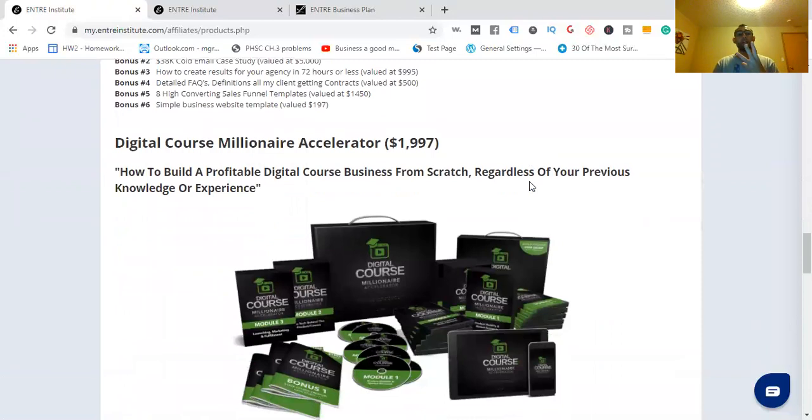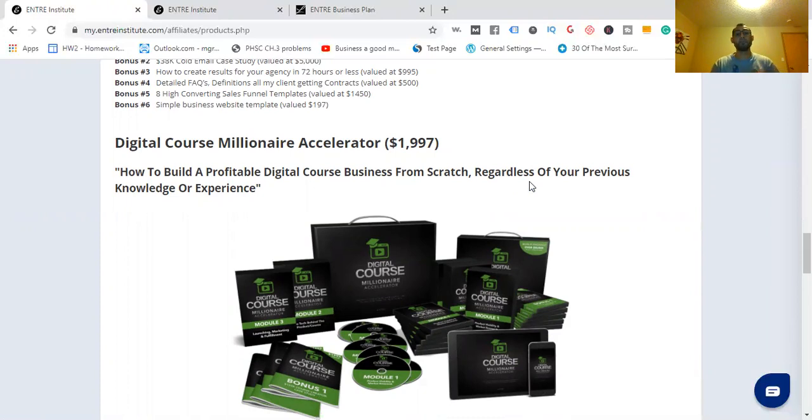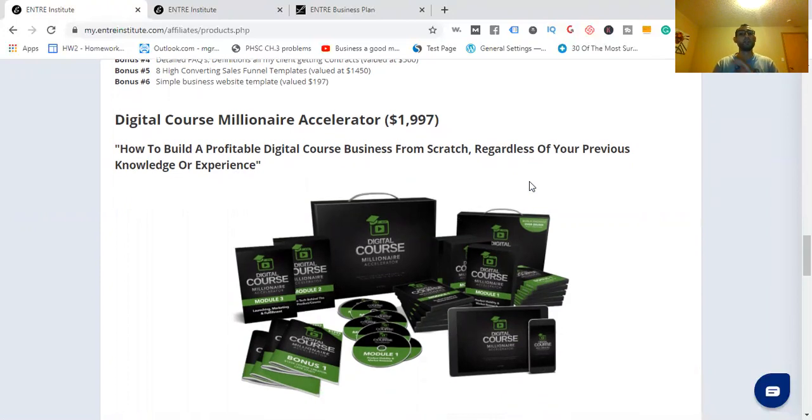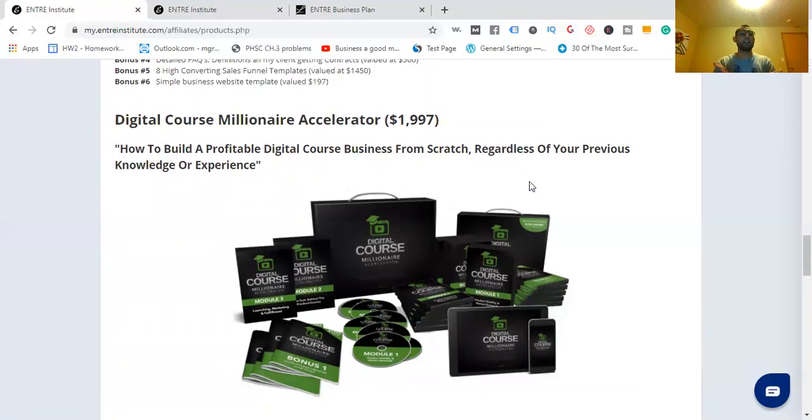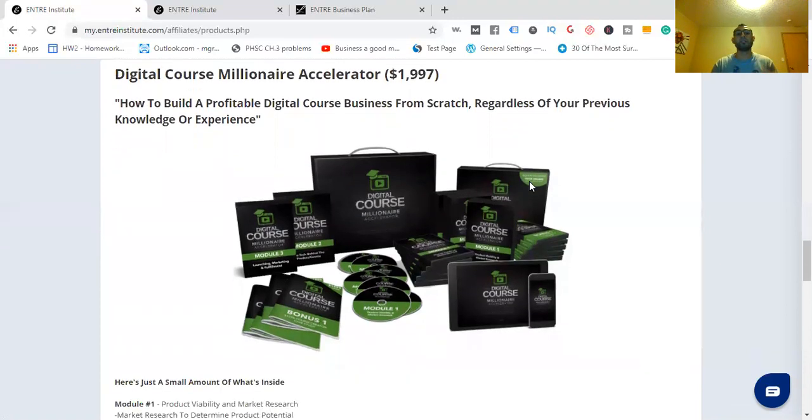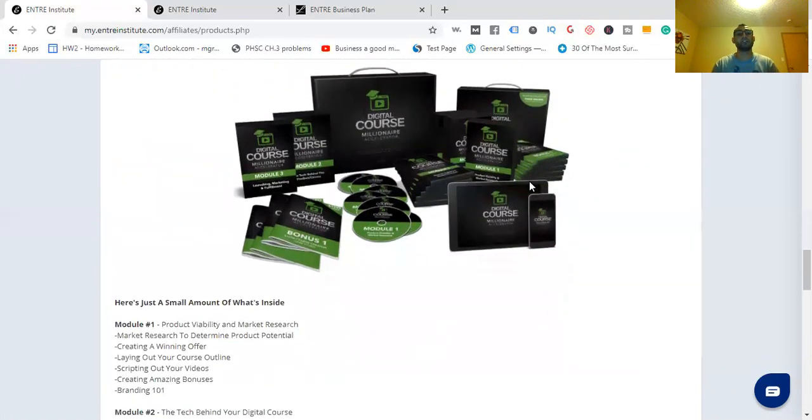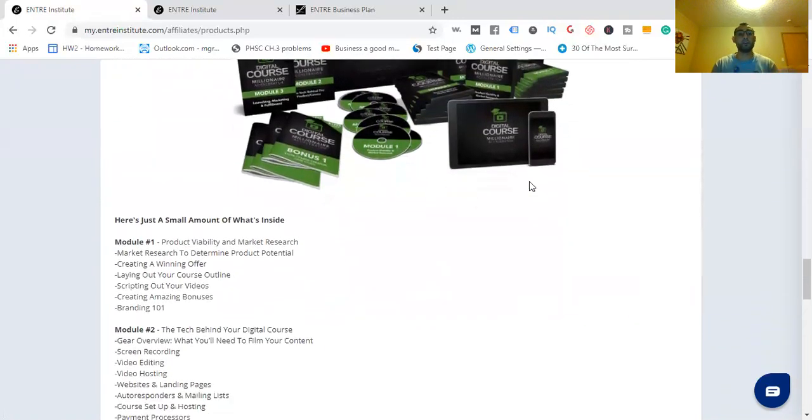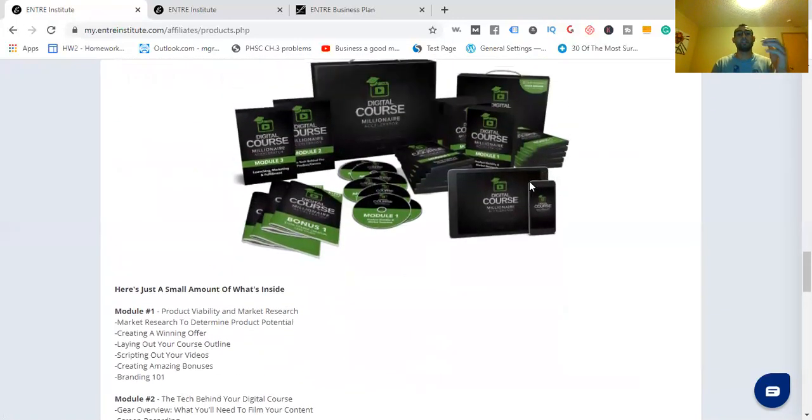And then number three, Digital Course Millionaire Accelerator for $1,997. Here, you're going to learn how to build a profitable digital course business from scratch, regardless of your previous knowledge or experience. You do not have to have any kind of technical experience with any of this. You can be a complete beginner or even an expert. It doesn't matter. It's tailored to everybody.